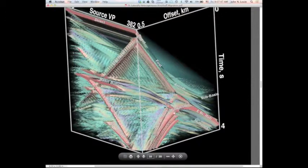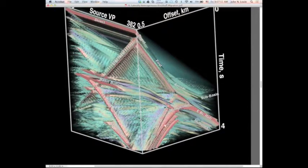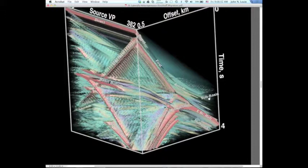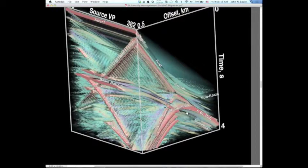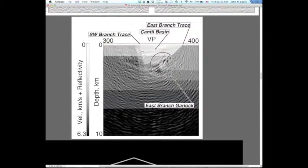In the shot gathers you can see some of the strongest energy, especially in the synthetic, is dipping back — propagating back toward the source. Offset increases to the right across the shot gather; you can see the direct wave coming out, flattening into refractions. There's forward scattering, wide-angle reflections from the east branch, and back-scattering and diffractions from the southwest branch at various levels, including where the southwest branch intersects the Rand thrust.